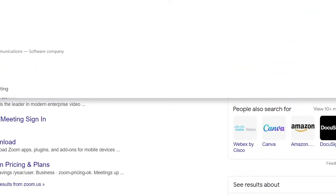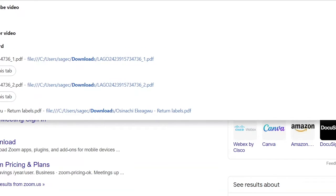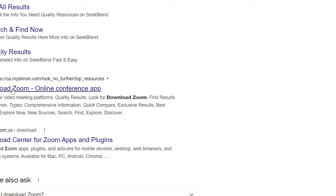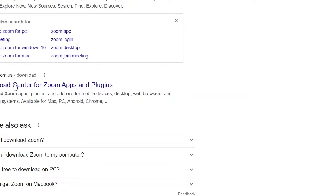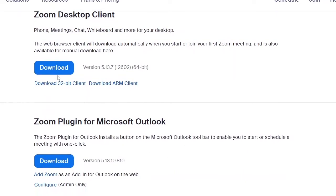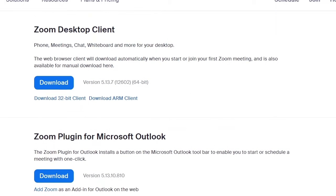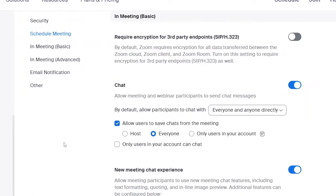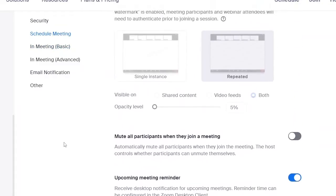Go to Google once more and type in 'download Zoom'. You can go to the download page and download the Zoom conferencing app. Make sure you're using the correct link for the original Zoom download. Before you download Zoom, make sure you've set up your account on the website first. You can download the 32-bit version right away. I already have it on my PC, but go ahead and download it.